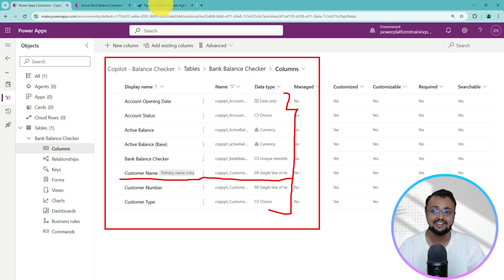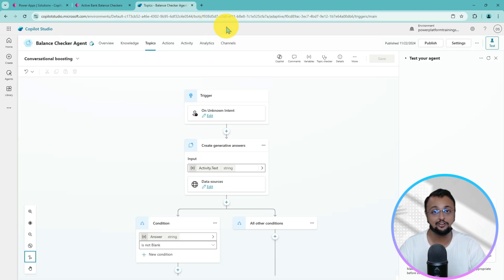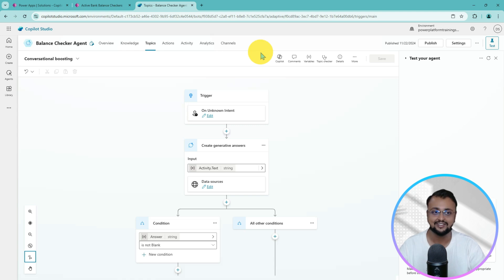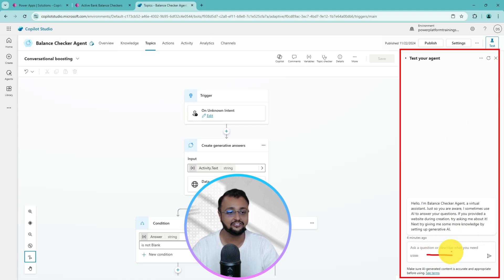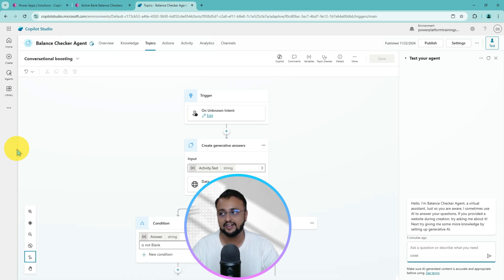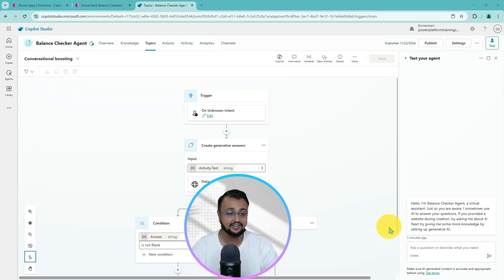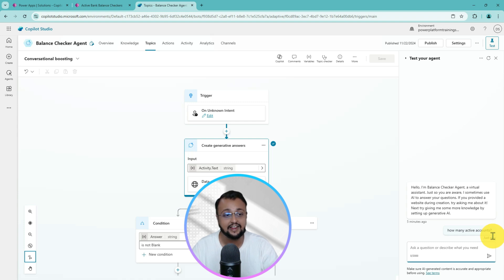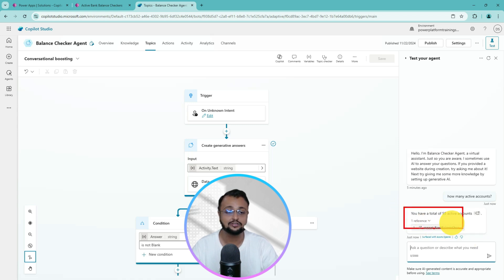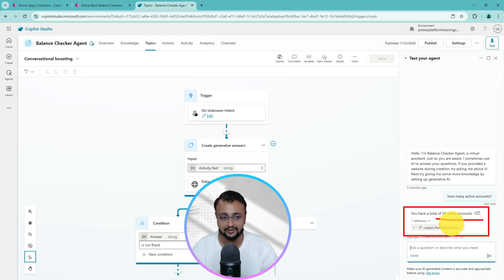We have built the co-pilot agent on top of the Dataverse where it will understand natural language and give you the output. So for example, this is my agent. You can ask any question in natural language. I'm asking: how many active accounts are there? I hit enter, and the agent gives the answer in a very good format — it says you have 55 active accounts at this moment, and it also provides a reference link to verify the data.